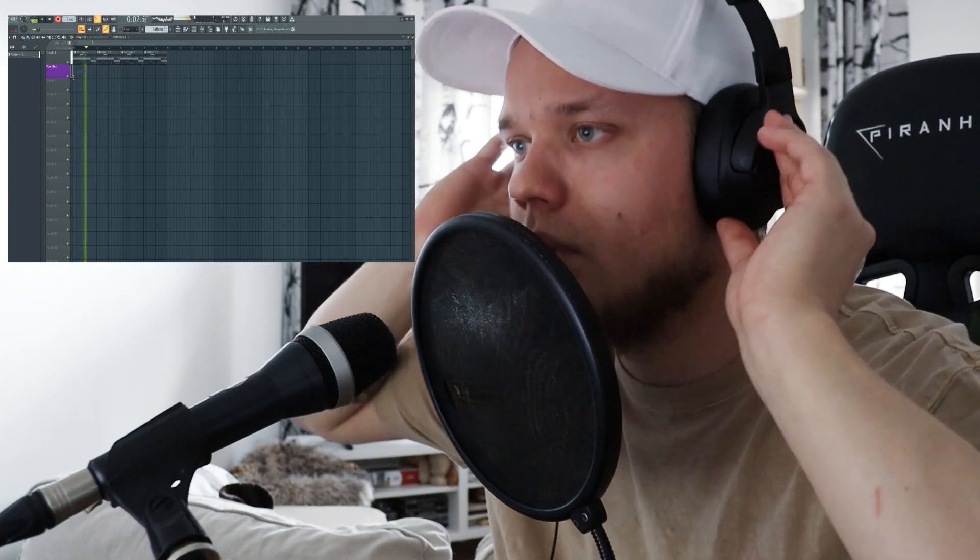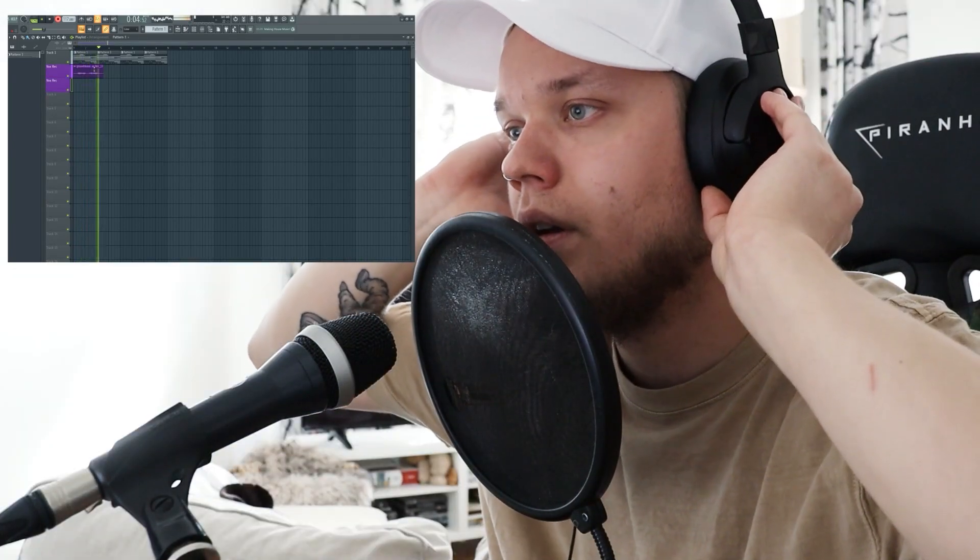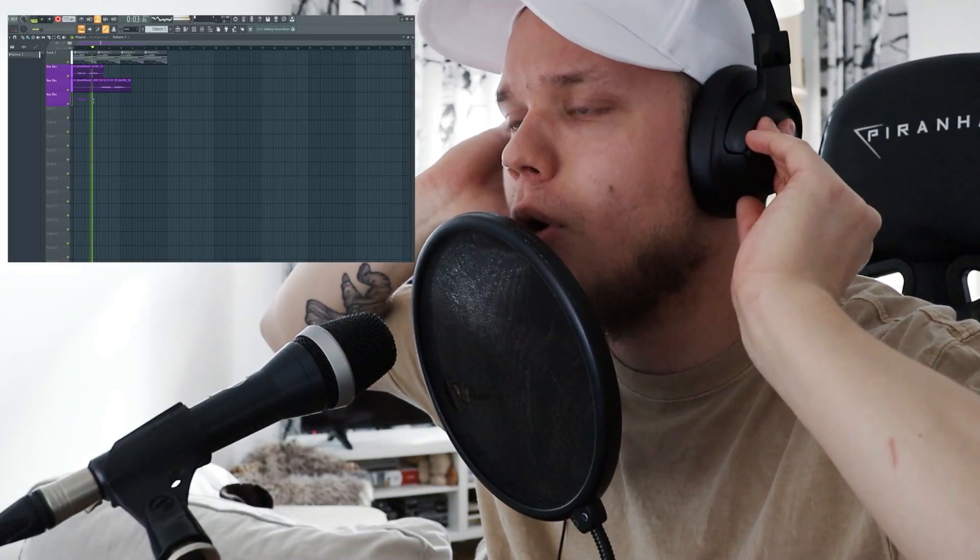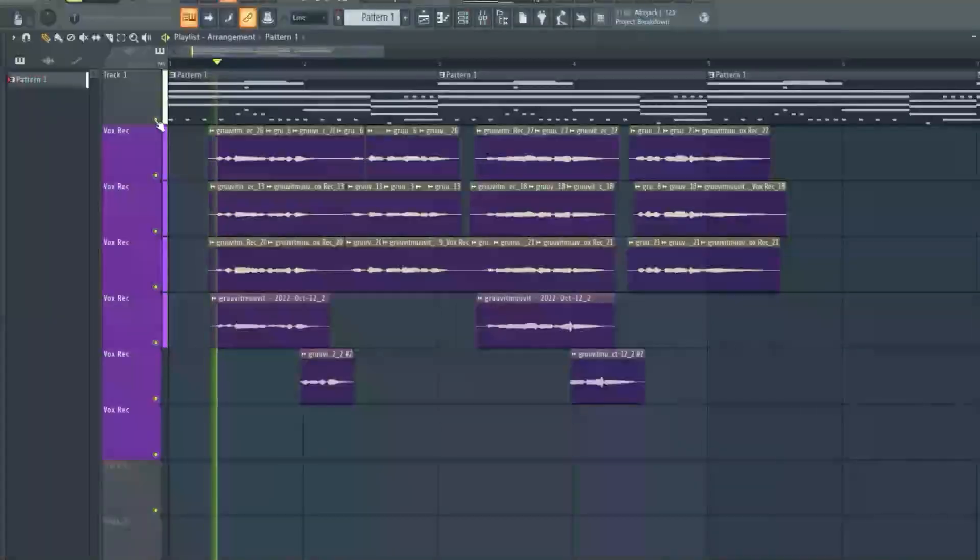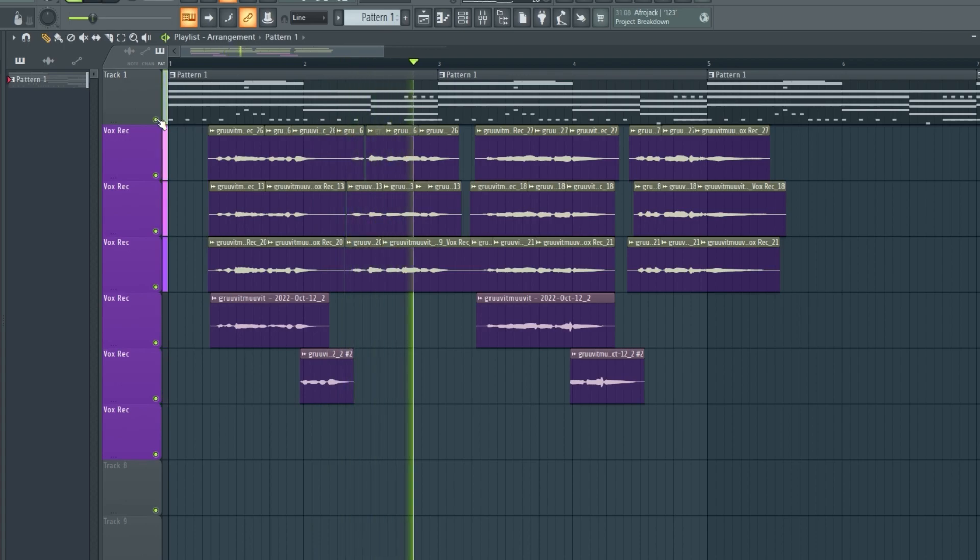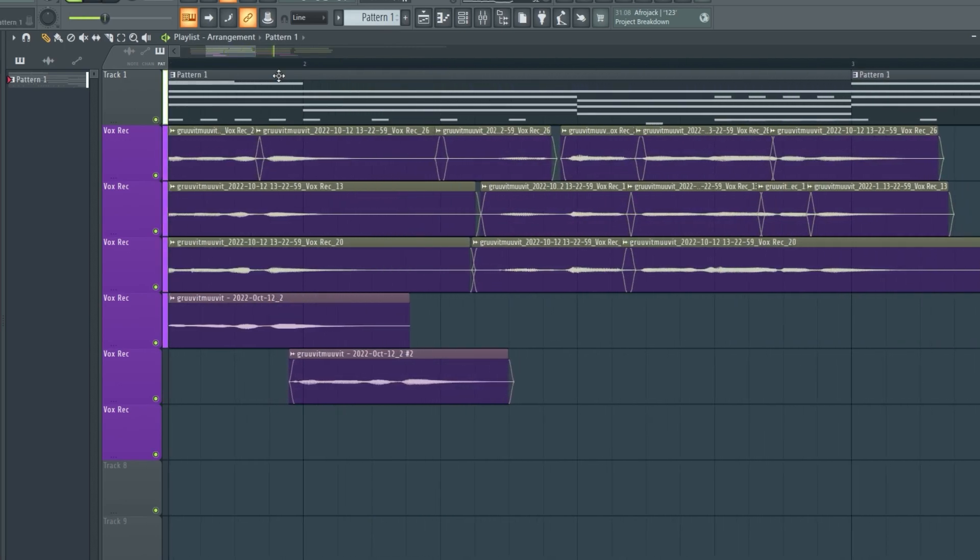Now let's record some vocals. Here's the vocals edited, tuned and effects added.